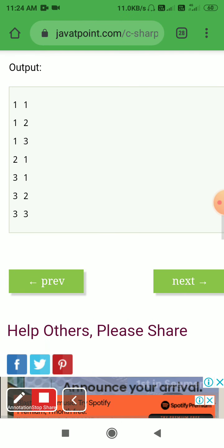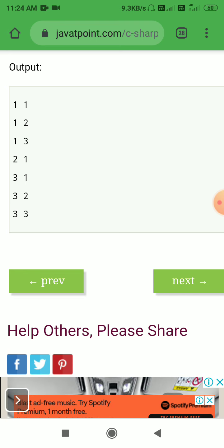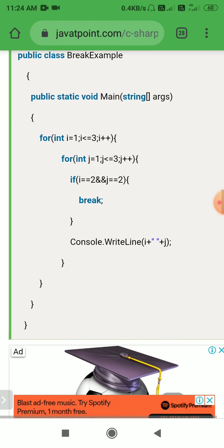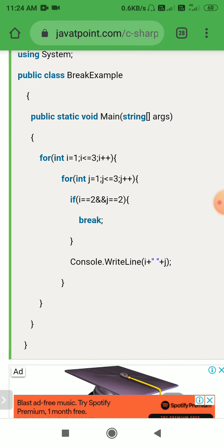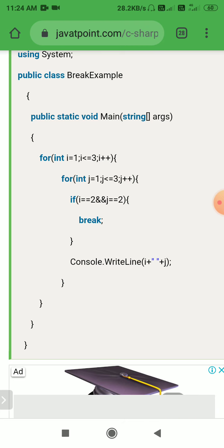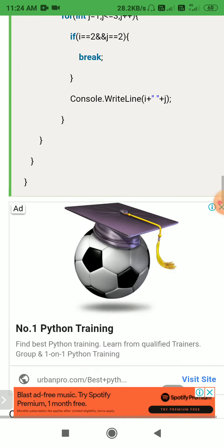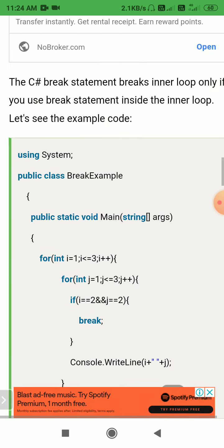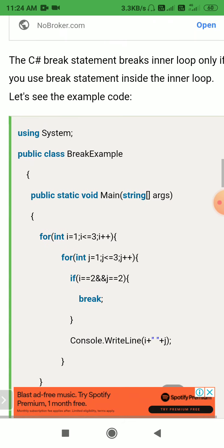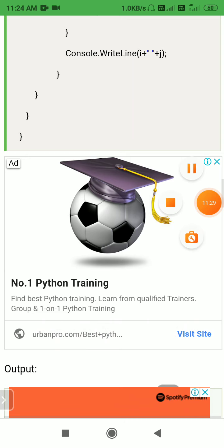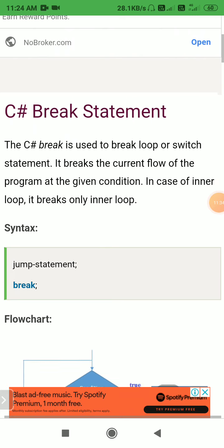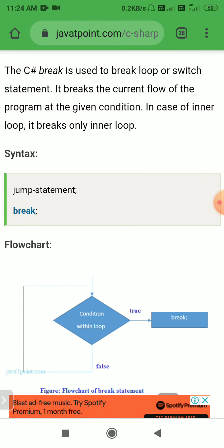The final output is: 1 1, 1 2, 1 3, 2 1, 3 1, 3 2, 3 3. The break statement inside the inner loop only breaks the inner loop when i equals 2 and j equals 2.